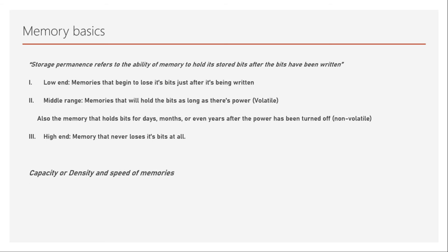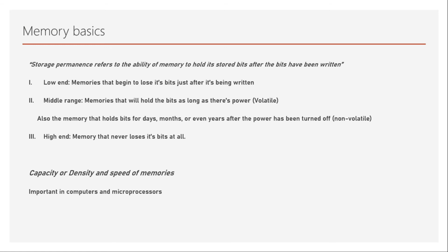The next term that we have to understand is the capacity or density and speed of the memories. Speed of the memory is very important, but at the same time, the capacity or density also matters. So in case of computers and microprocessors, it is very important. We want to store as many bits as possible. But we always will have a trade-off of density versus speed because some memories which have highest speed need more area, which reduces their density. So if we need more density, we may have to lose speed. And if we need more speed, we may have to lose some density. So there is a trade-off between capacity or density and the speed of the memories.